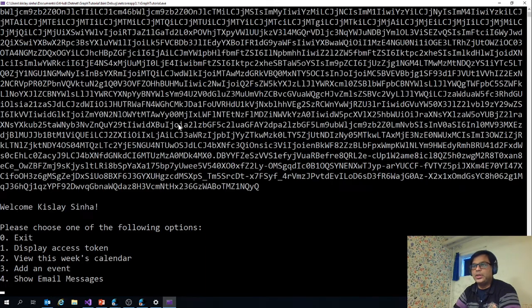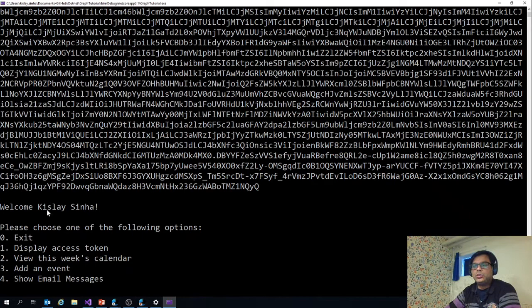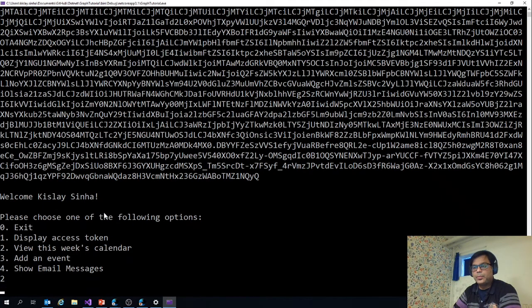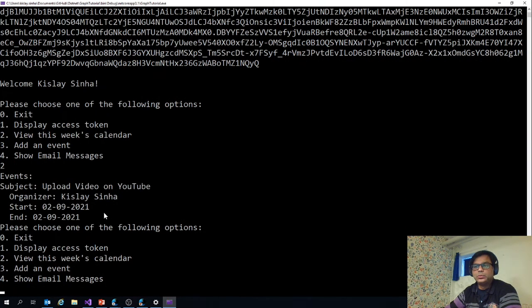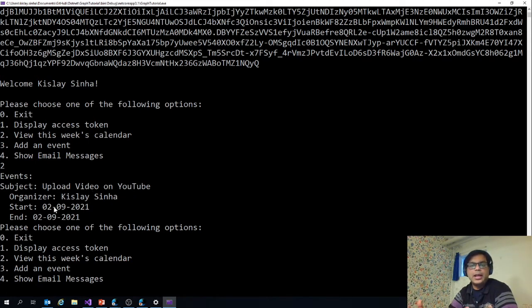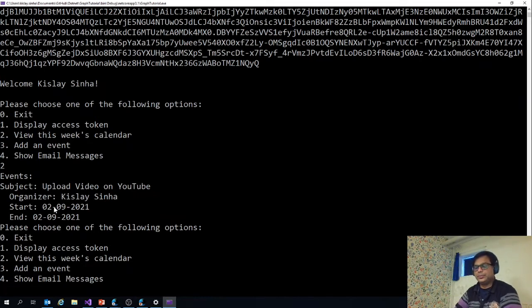If I press one and enter, you can see it displays the access token and it also displays my name. Let's go to the second and it will display my week's calendar now. You can see I have an event called upload video on YouTube. This is the only event I have in my calendar so this is getting displayed here.